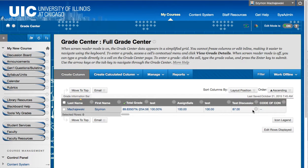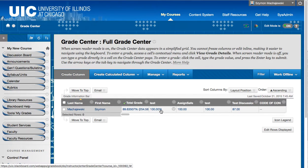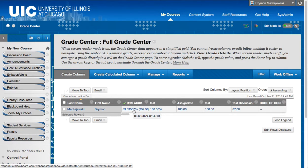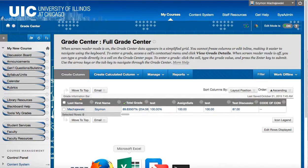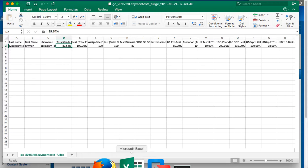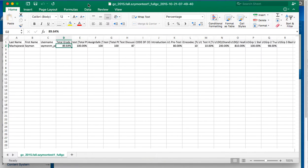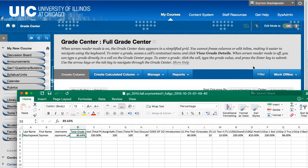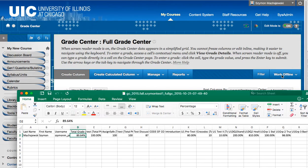Alright so we saw the discrepancy between the display of the calculated column in the grade center and then what is displaying in My Grades, and then we looked at the spreadsheet display which comes from the Work Offline and Download functionality.